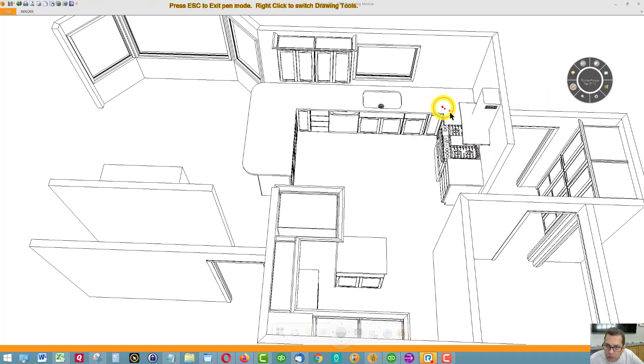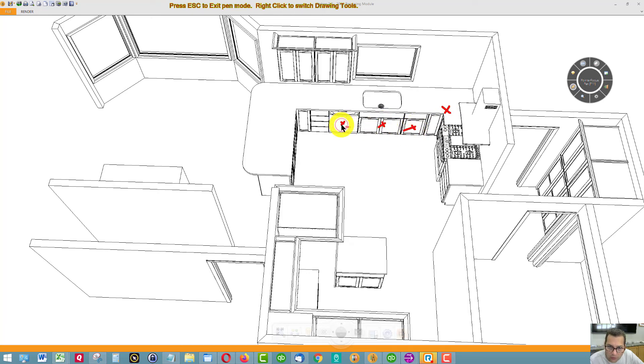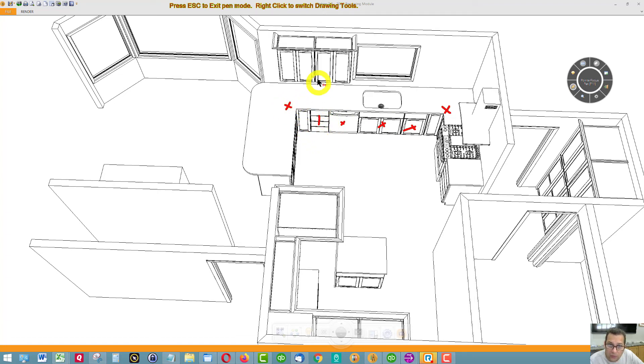Super Lazy Susan here. Trash pull out. Sink base. Dishwasher. Bank of drawers. Another Super Lazy Susan.